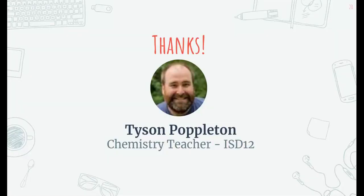That leads us to the end of quality online teaching. Thanks for sticking with me. This is Tyson Pompleton, chemistry teacher.